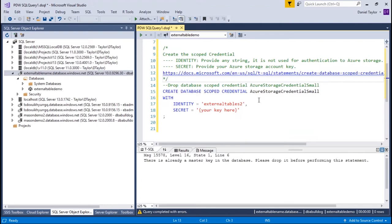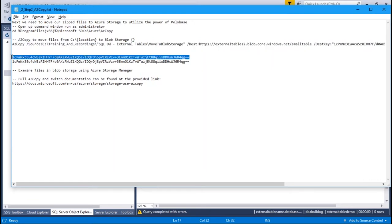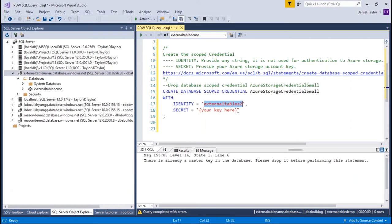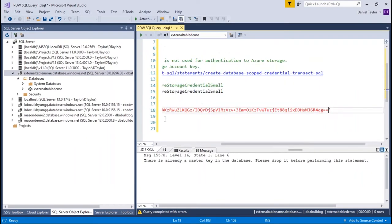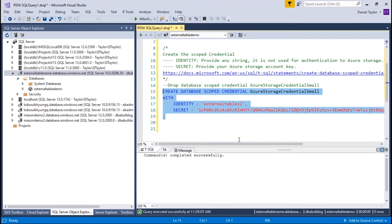Next we're going to create a database-scoped credential. This credential will identify our blob storage — we know we created a blob storage account called 'external tables 2' — and we need to put our secret key here, the access key we copied earlier that we also used for AzCopy. We'll copy that and paste it in, then execute. Now we've created a scoped credential. This is saying: if I access this 'external tables 2' Azure blob storage, I have permissions to access it — essentially my secret identity code to access that storage.